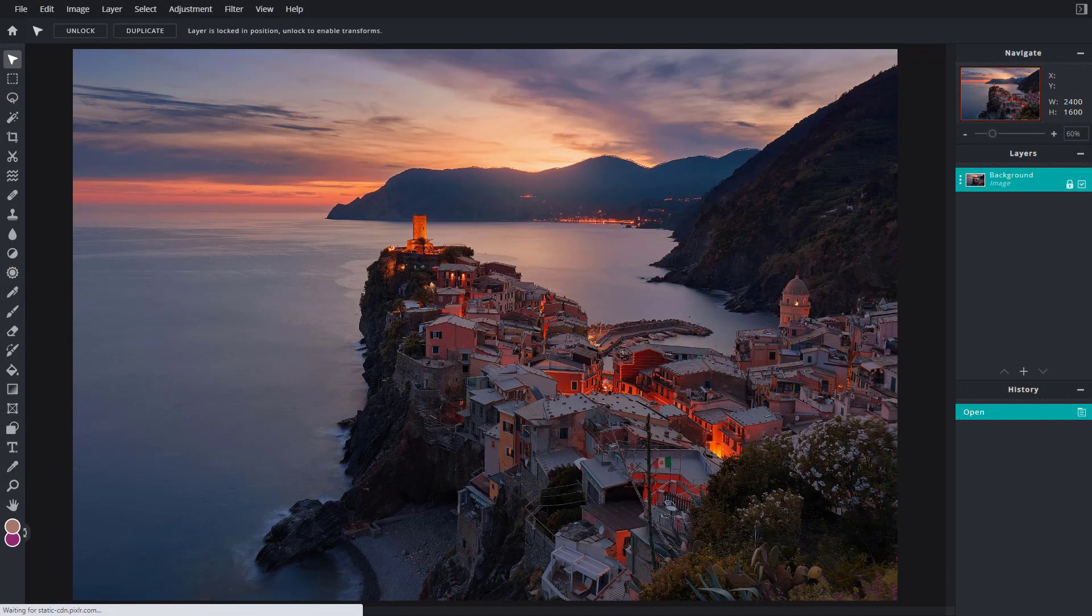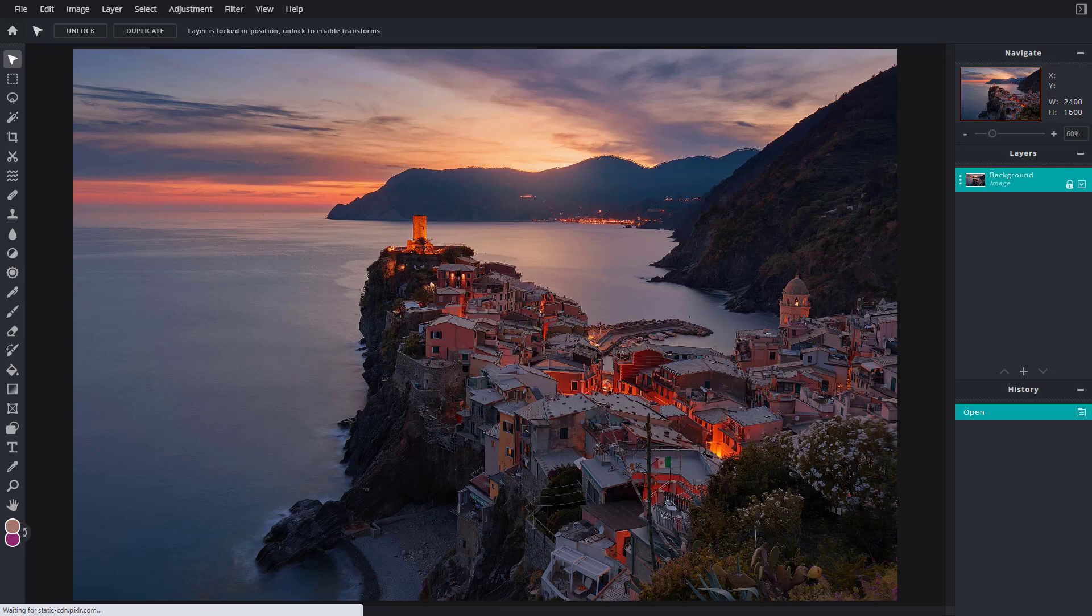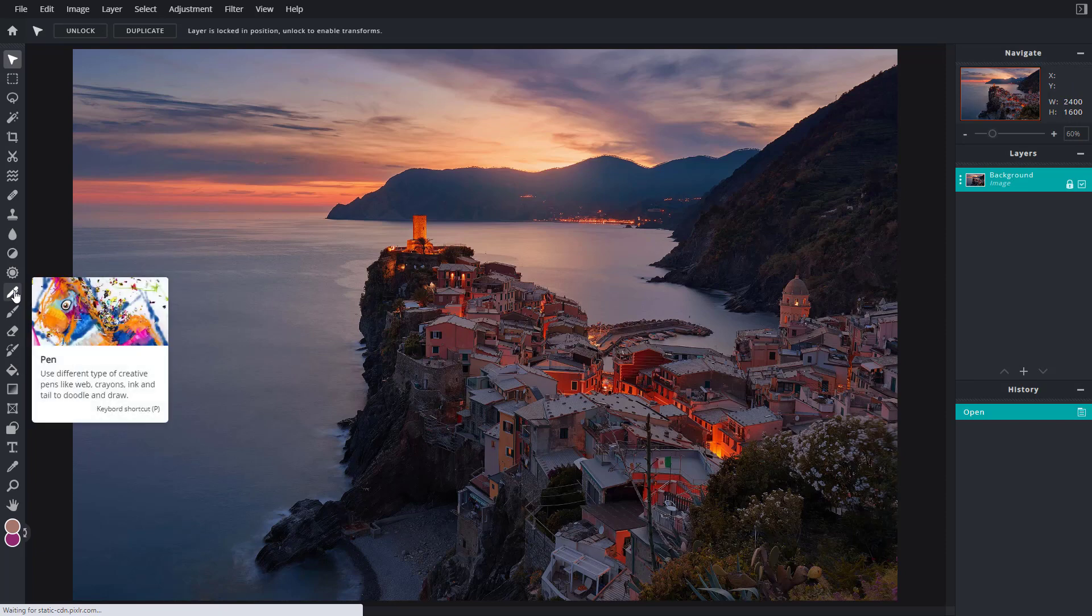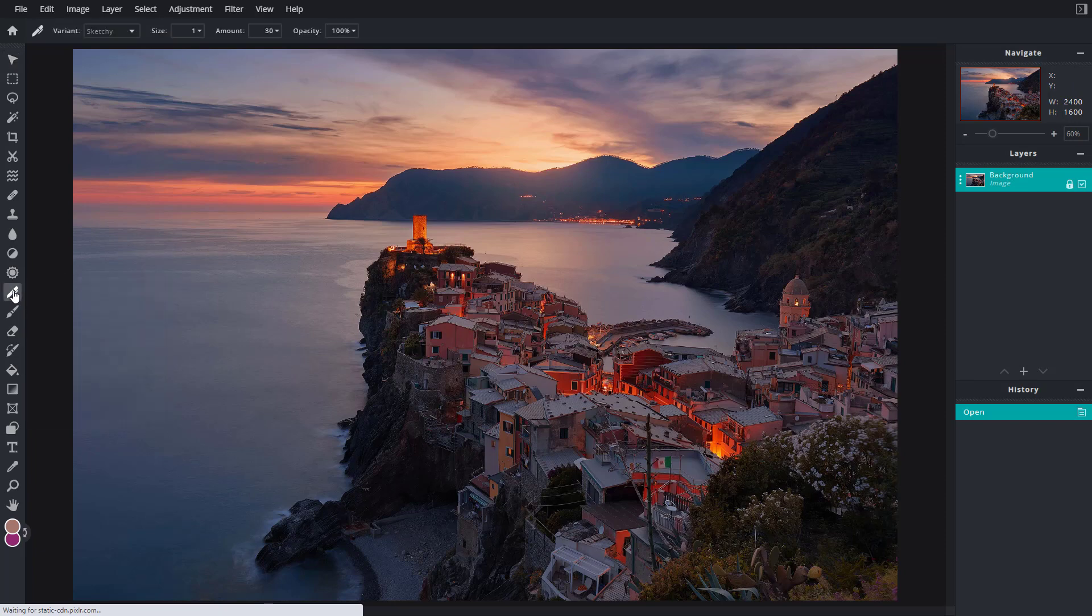Now let's see how we can work with the pen tool inside of Pixlr E. On the left side you can see the pen is here. If I click on the pen tool, you can see that on the top you have the pen settings.